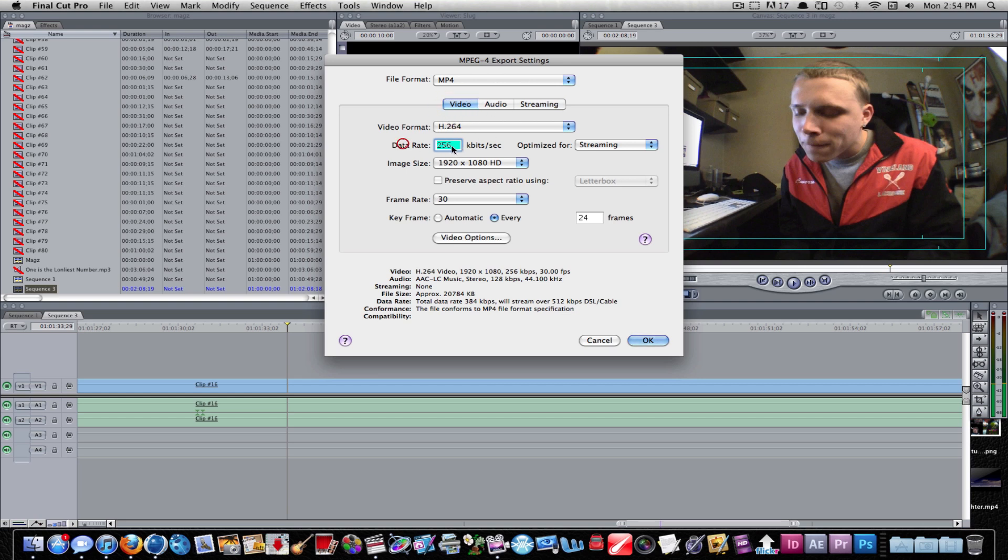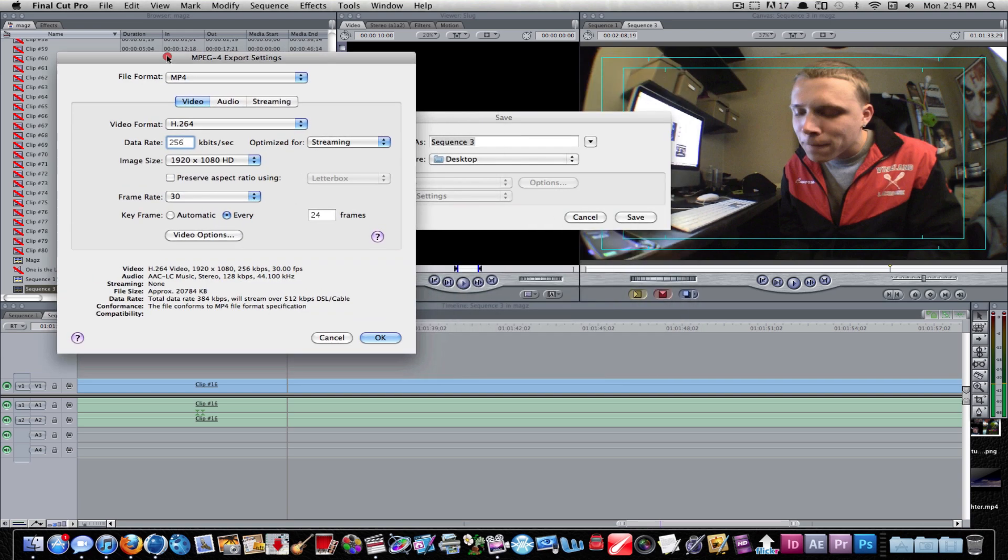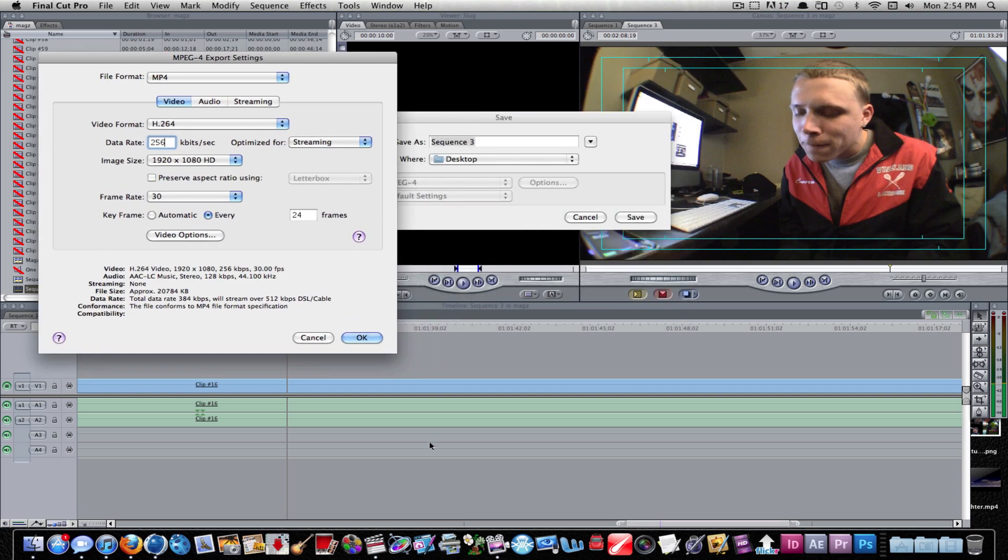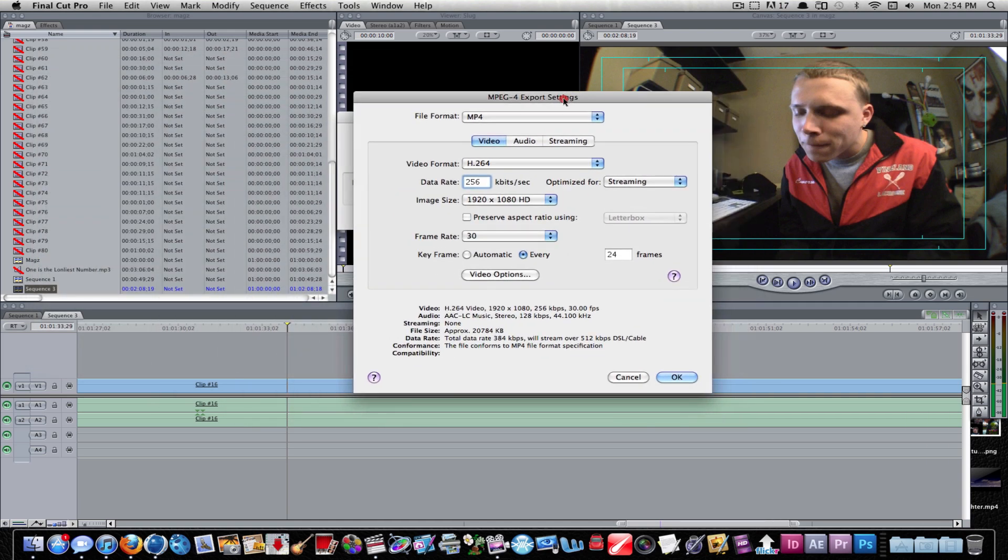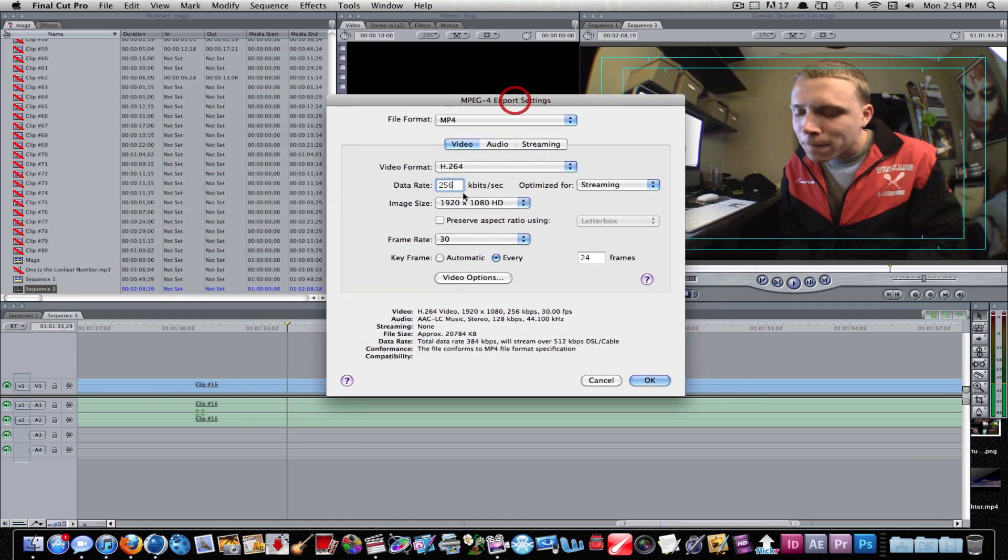The next thing you want to do is move the data rate. This will all depend on how long your video is. This video is probably a minute and something, maybe two minutes with a little clipping. As of right now it's two minutes, so for a two minute video I might put this up to maybe about 2000.